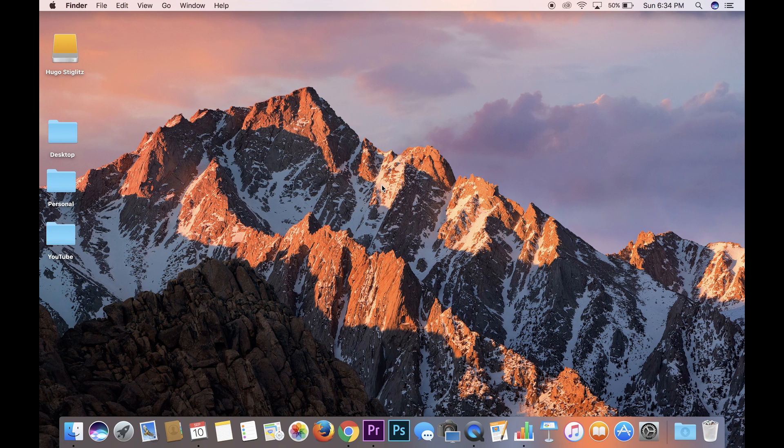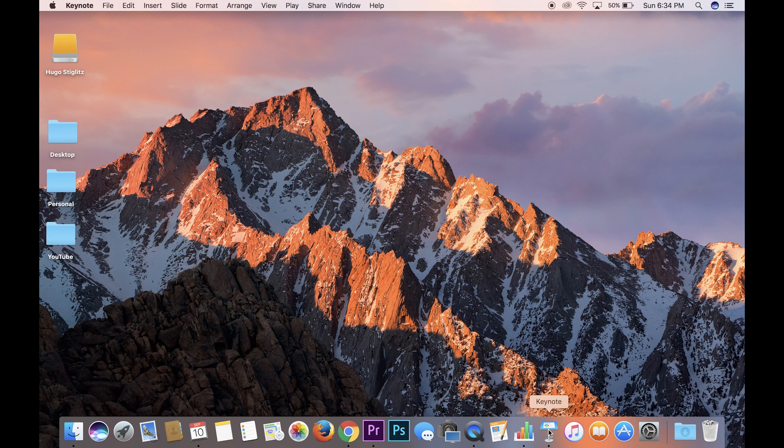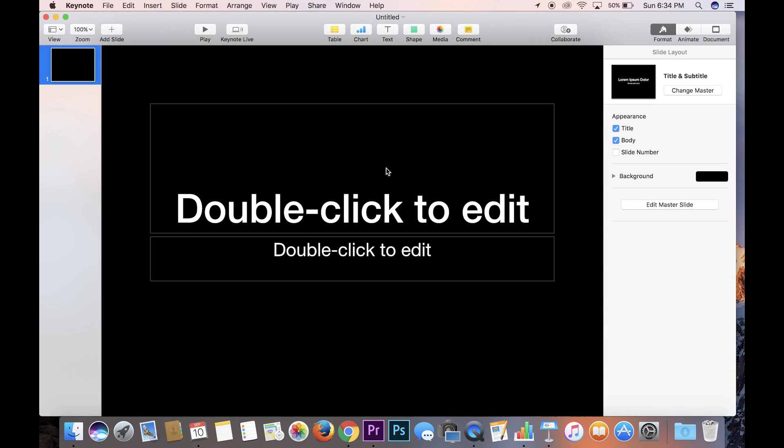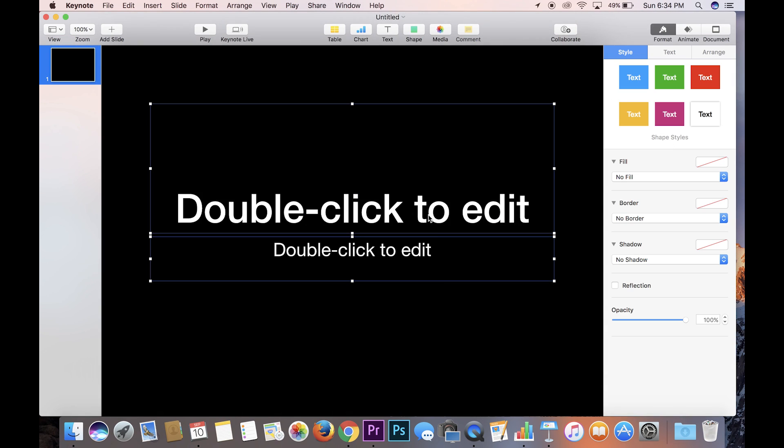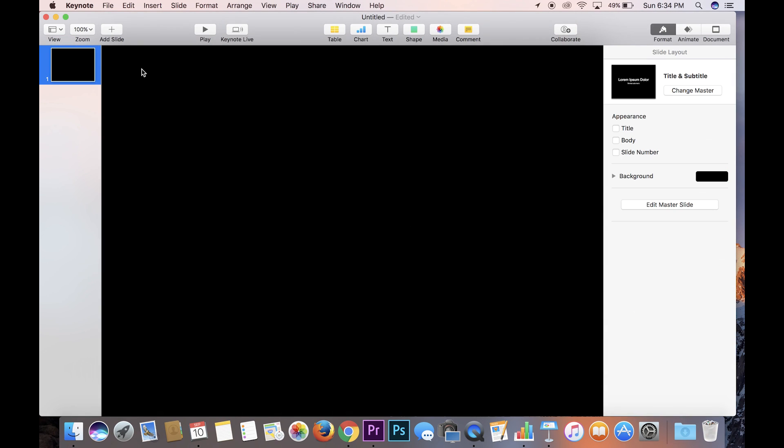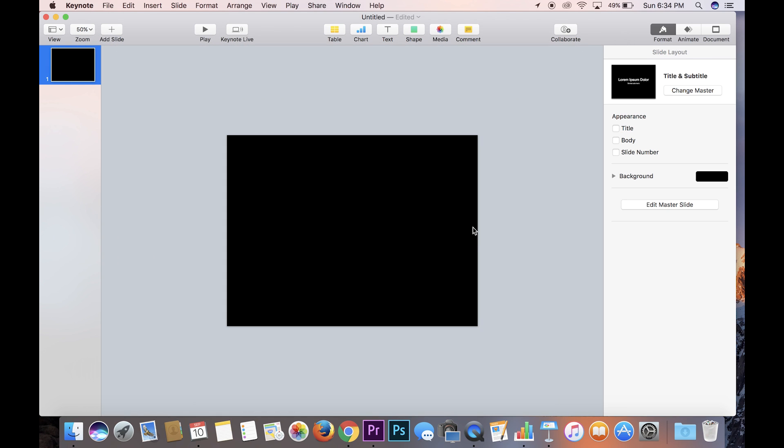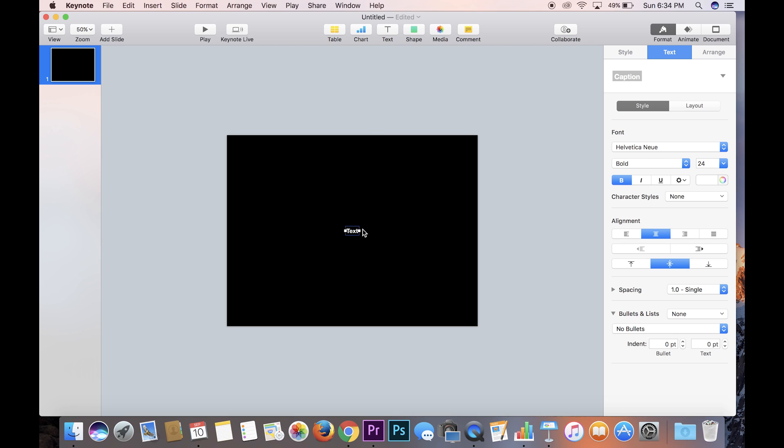So as usual, what you want to do is just open Keynote. Today I'm going to work with a black background because anything that's getting projected up on a screen you're going to want to use black. So delete these two text boxes. I'll zoom out to 50% so I can see everything that's going on. The first thing you want to do is create a text box. Let's make it size 100 so you can see what's going on. We'll keep the font at Helvetica Neue. I actually like the numbers of Helvetica Neue.